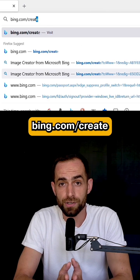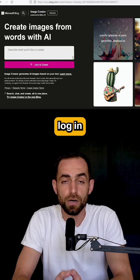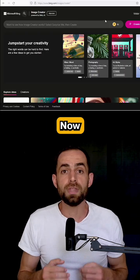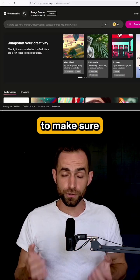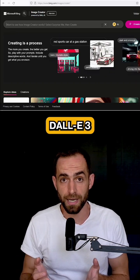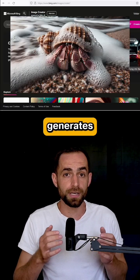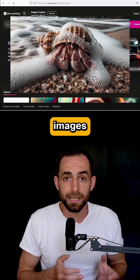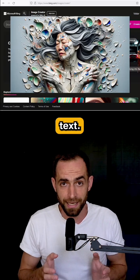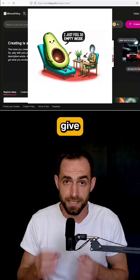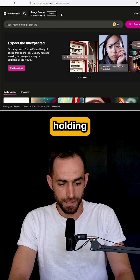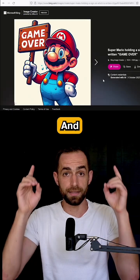Go to bing.com/create and log in with your Microsoft account. Now, how to make sure that you actually have access to DALL-E 3? As we know, it generates high quality images and it's very good at text. So let's give it a prompt: Super Mario holding a sign that says 'game over'.